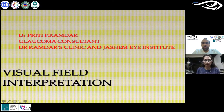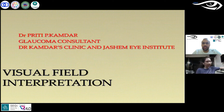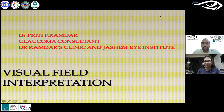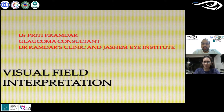Good evening and good afternoon from whichever part of the world you are tuning in from today. Welcome to the 68th session of the online optom learning series, OOLS. Let me introduce our speaker for today: Dr. Prithi Kamdar, an ophthalmologist who completed her MBBS and post-graduation in ophthalmology from Lokmanya Tilak Municipal Medical College in Mumbai. She then completed her glaucoma fellowship from the LV Prasad Eye Institute, Hyderabad. She is blessed to practice as a glaucoma surgeon at the Kamdar Clinic, which is in its 99th year.